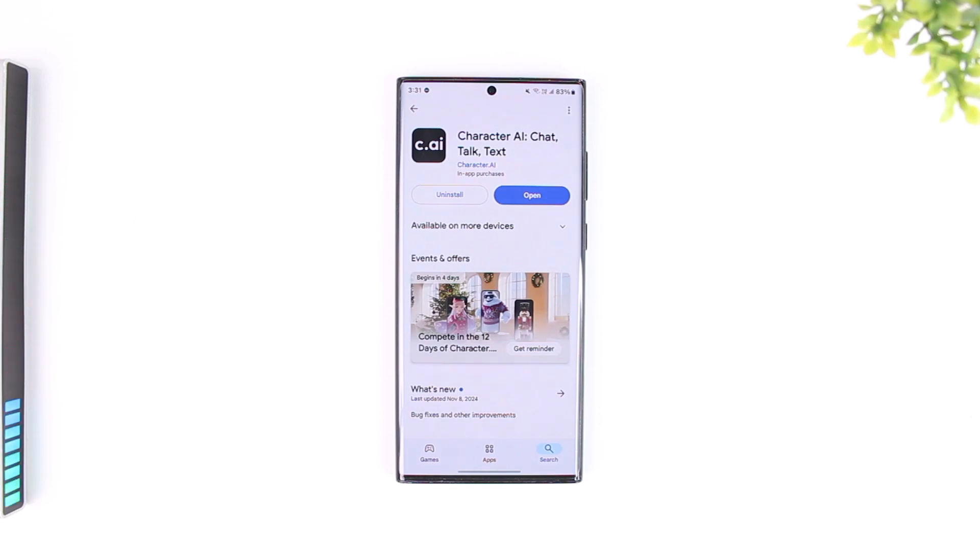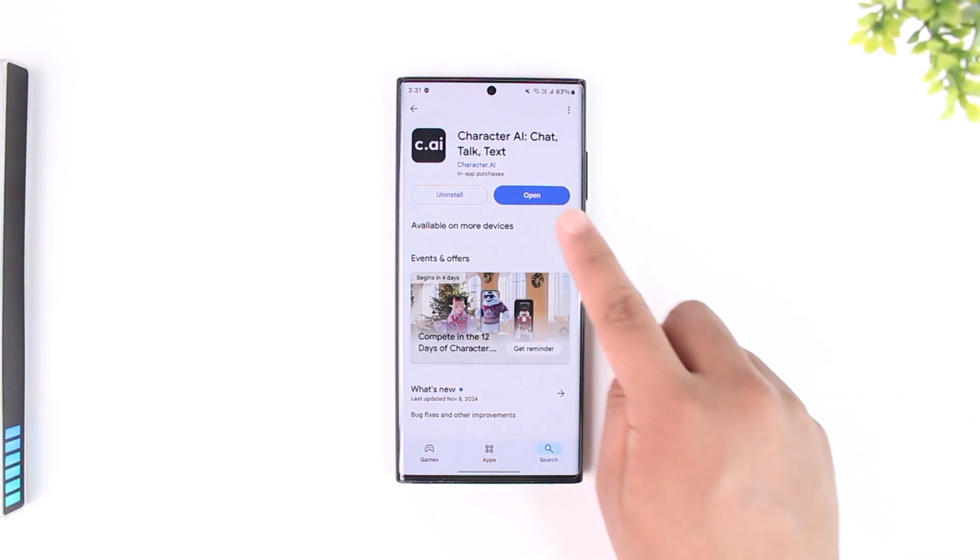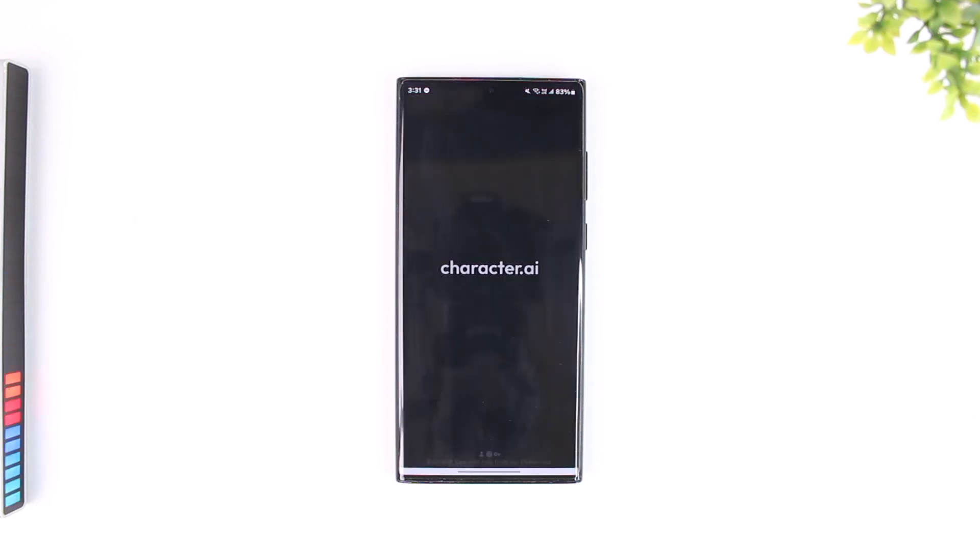Well, fortunately we have a perfect solution for you. First of all, you open the Character AI app and then make sure to log into the account that you would like to particularly delete.